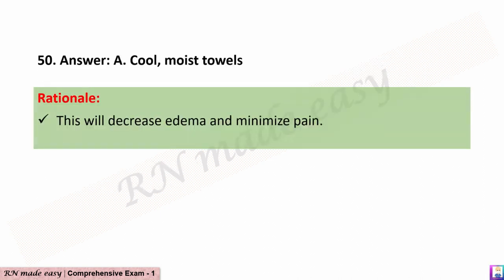The correct answer is A: Cool, moist towels. Rationale: This will decrease edema and minimize pain.